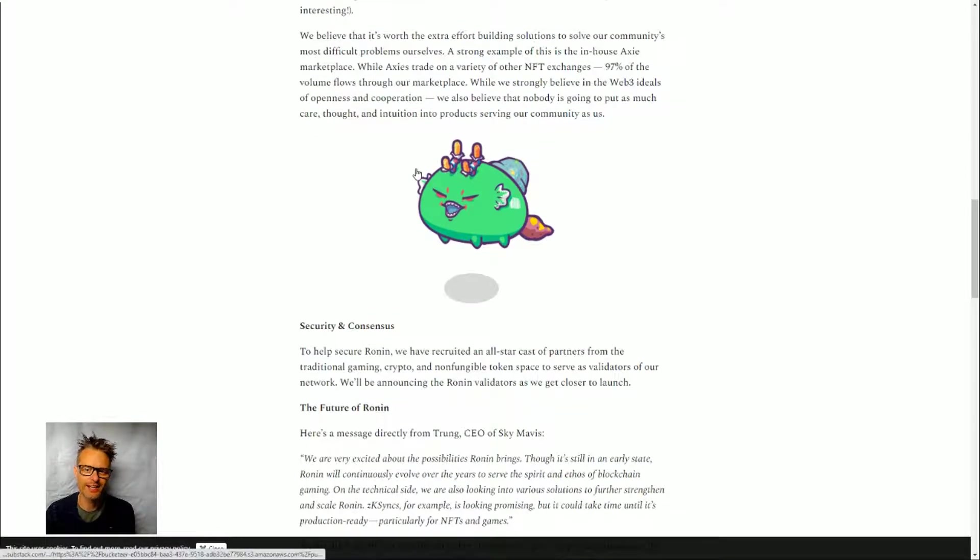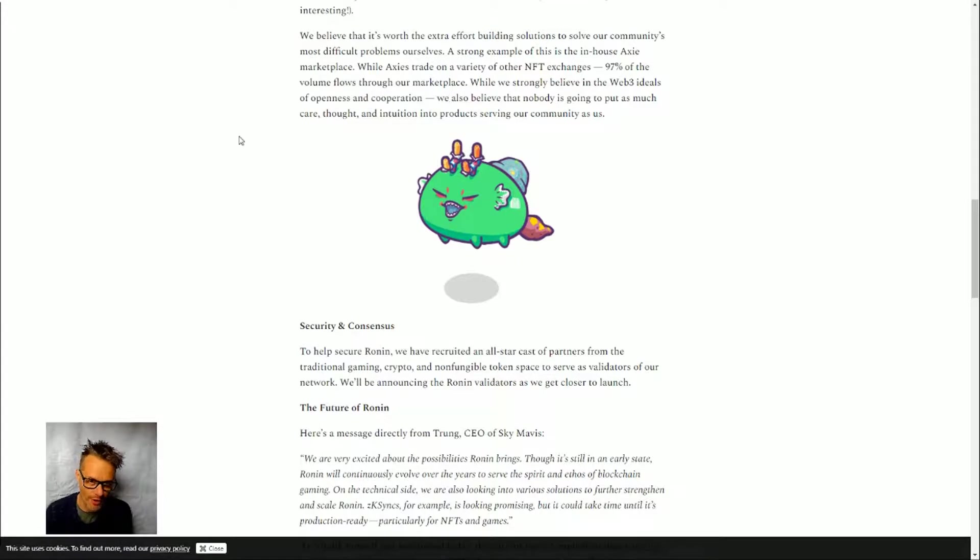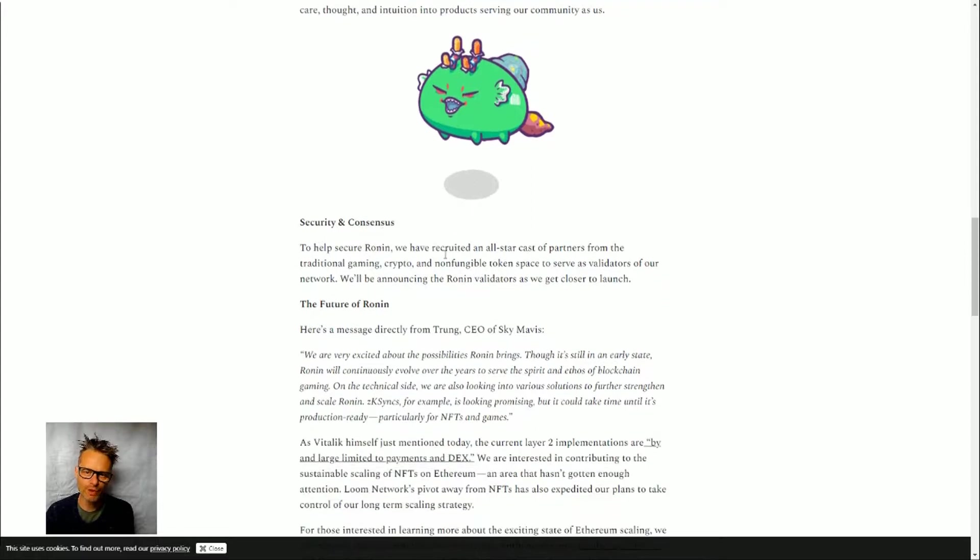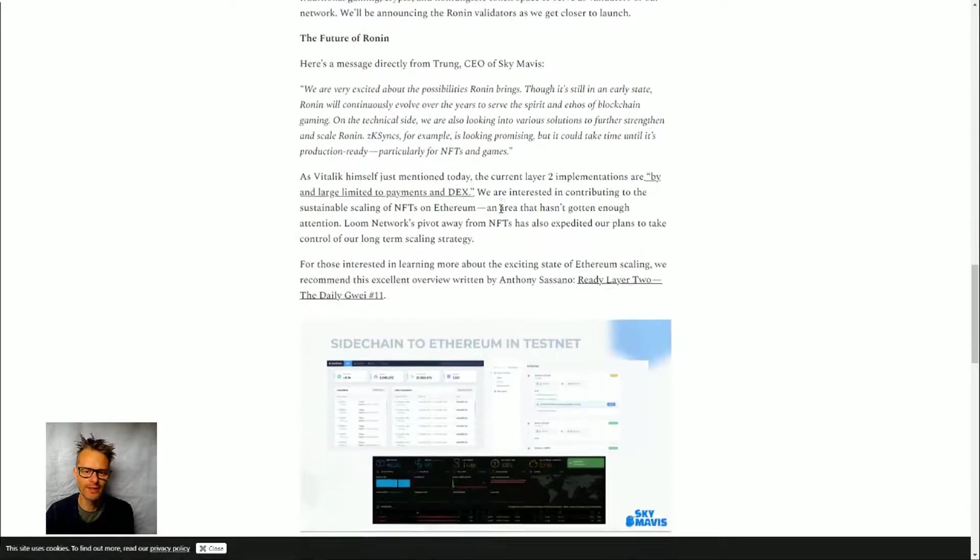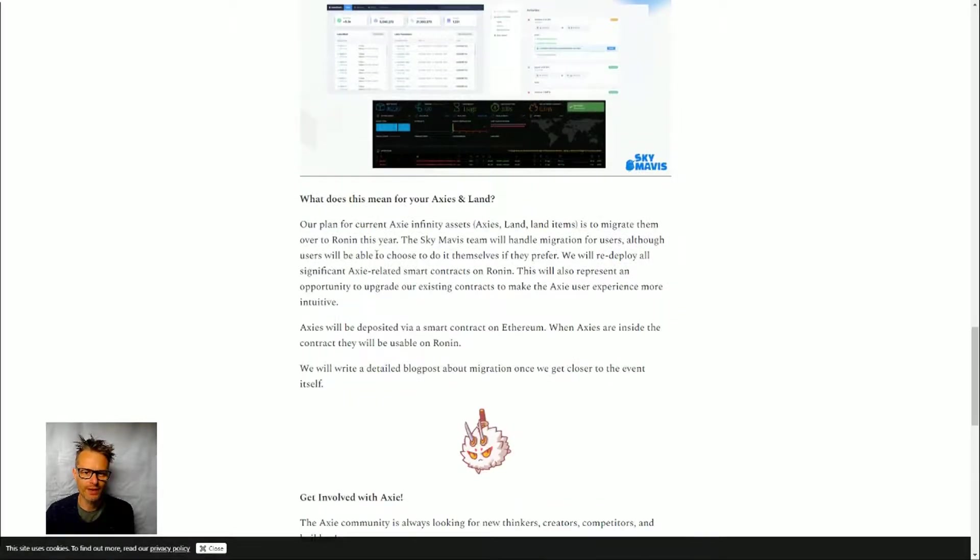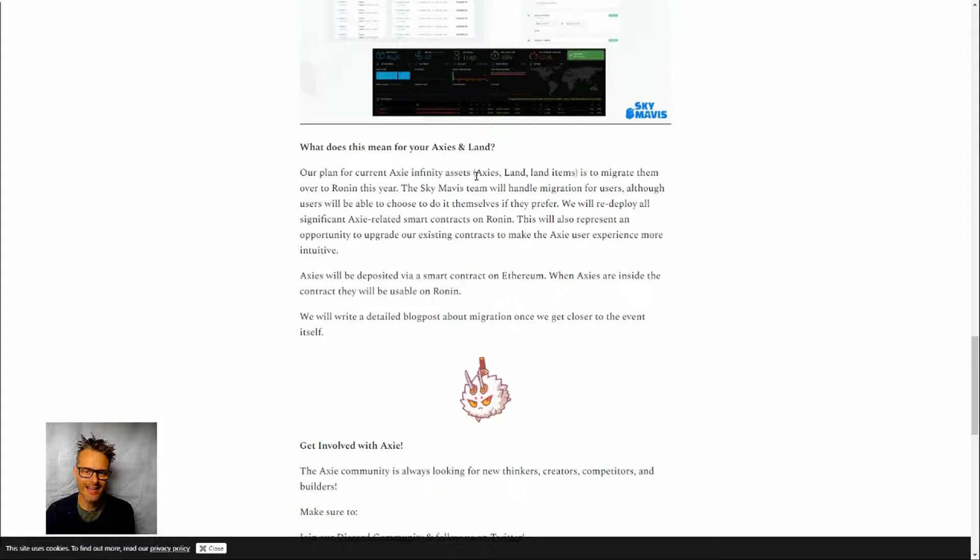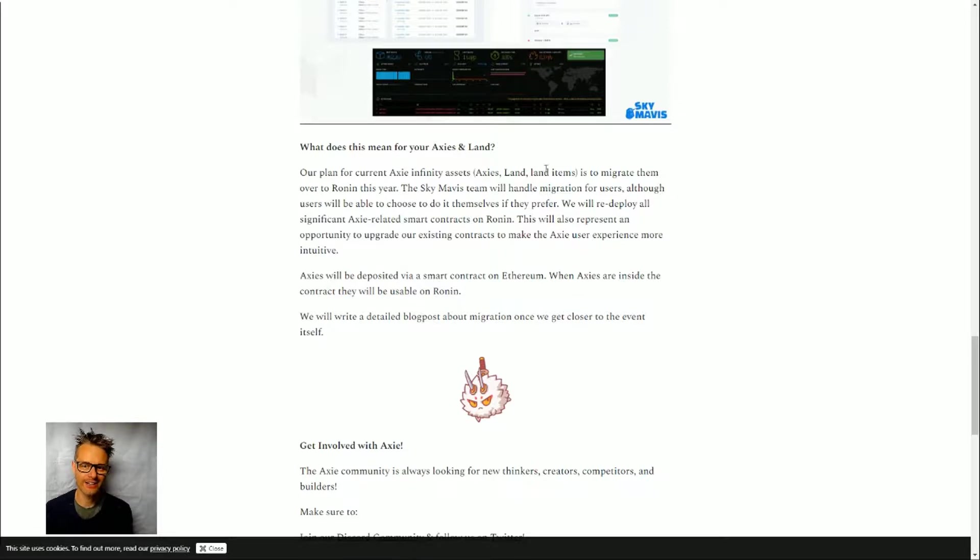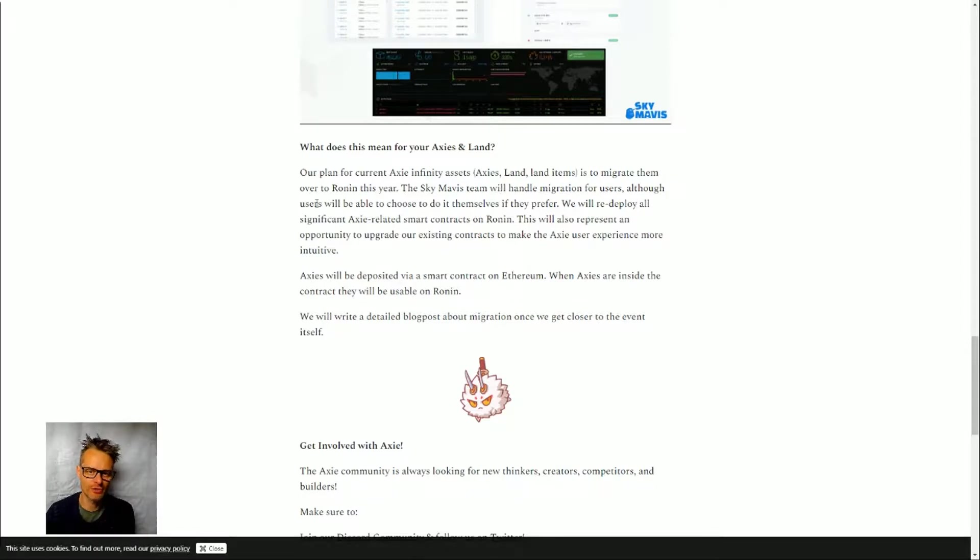Obviously it does become an issue if people have their asset on a sidechain or on a mainnet—that creates some level of friction. We'll see how that plays out. The important thing, I guess, for people who do already have assets in Axie Infinity—there's Axies, these little creatures, there's land, and there's land items. Actually I have all of those. So these are all NFTs. Obviously they need to be migrated over to the sidechain for them to work.